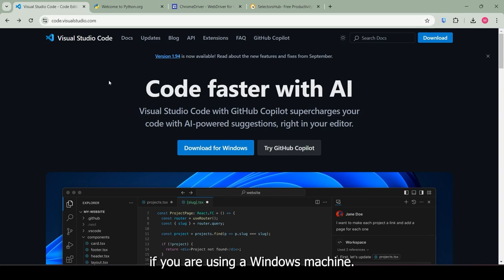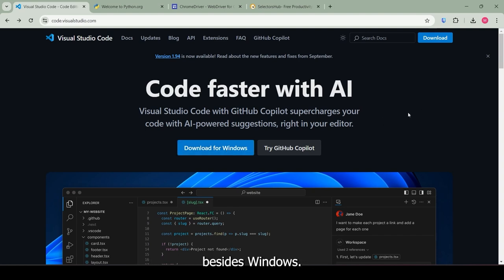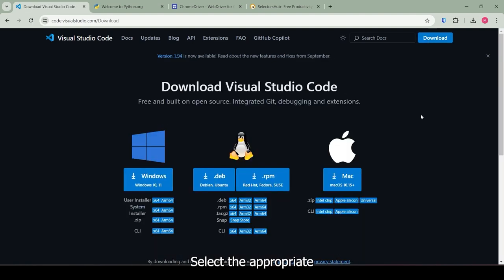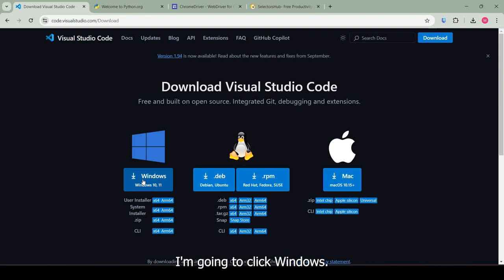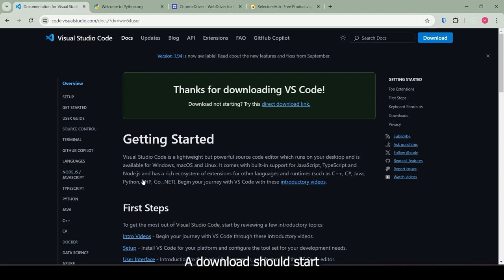If you are using a Windows machine, click here to download for Windows. If you are using another OS besides Windows, click on the download right here. Select the appropriate installer for your machine, but as for me, I am using Windows, so I am going to click Windows. A download should start as soon as you click the button.